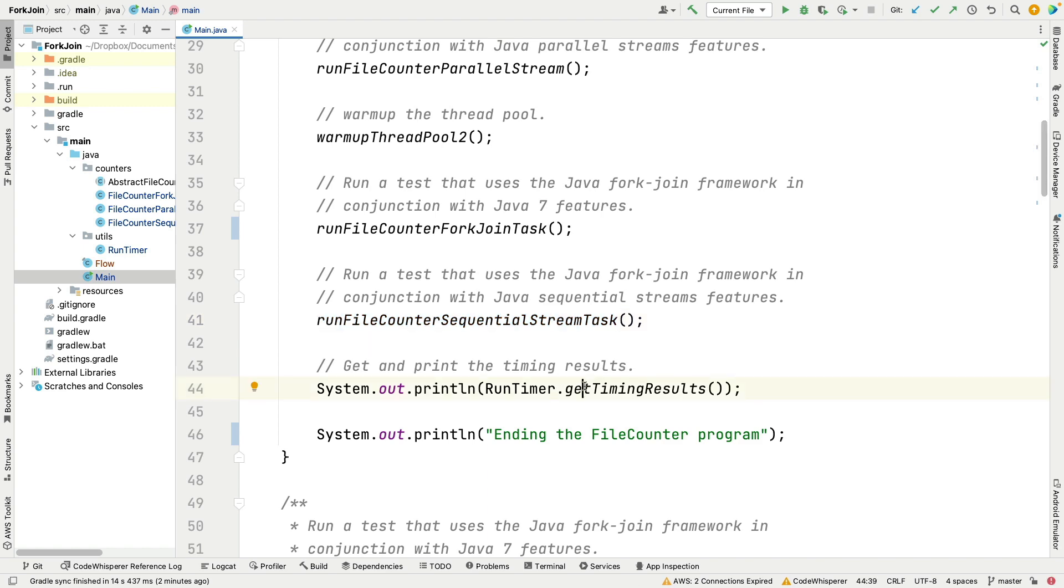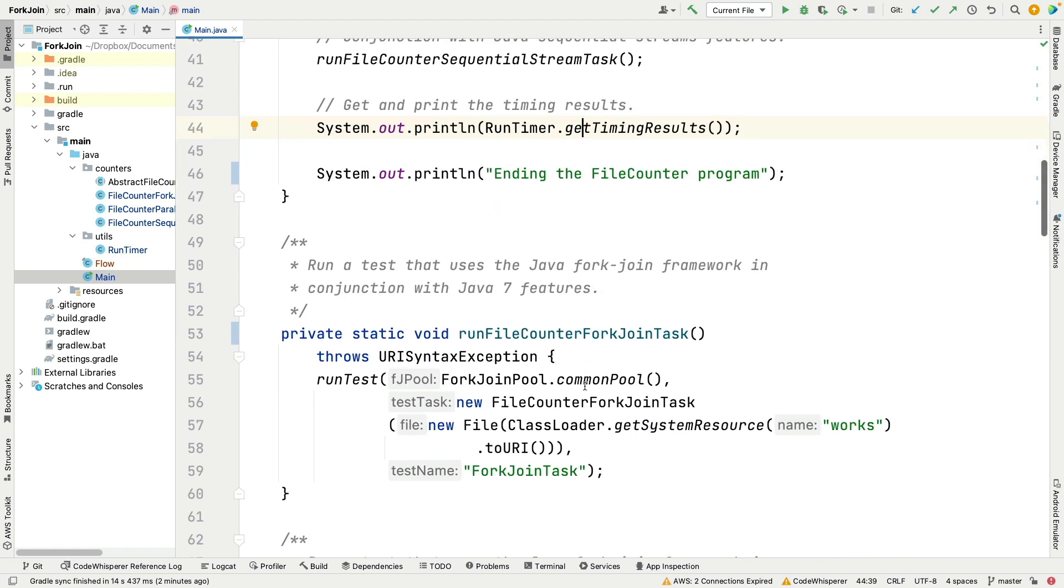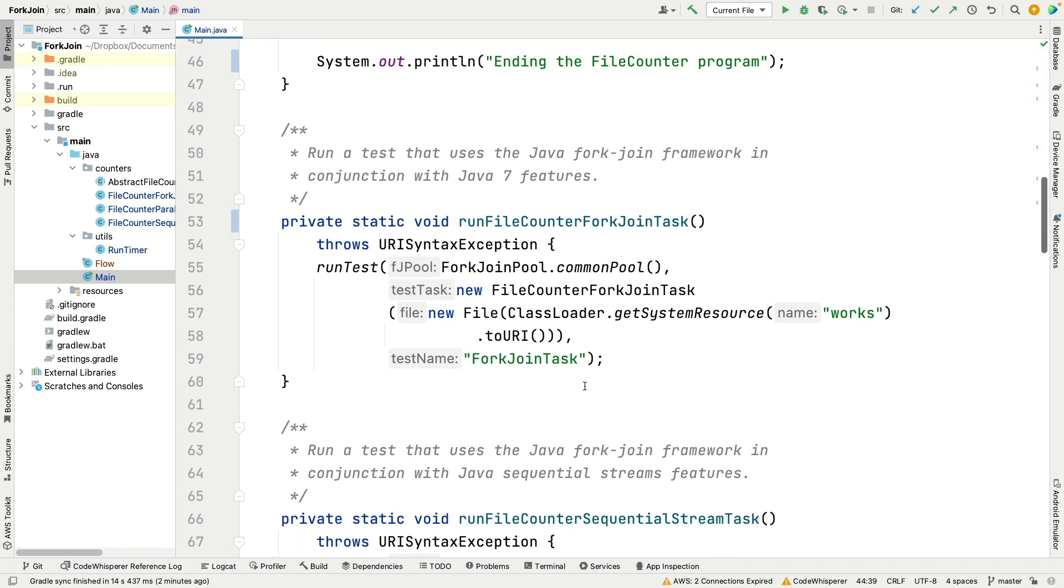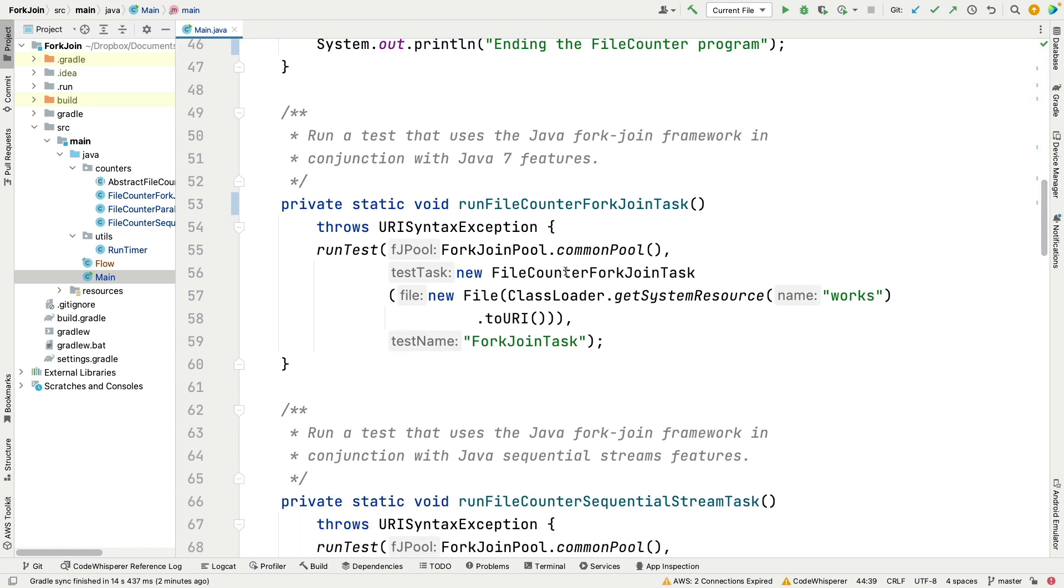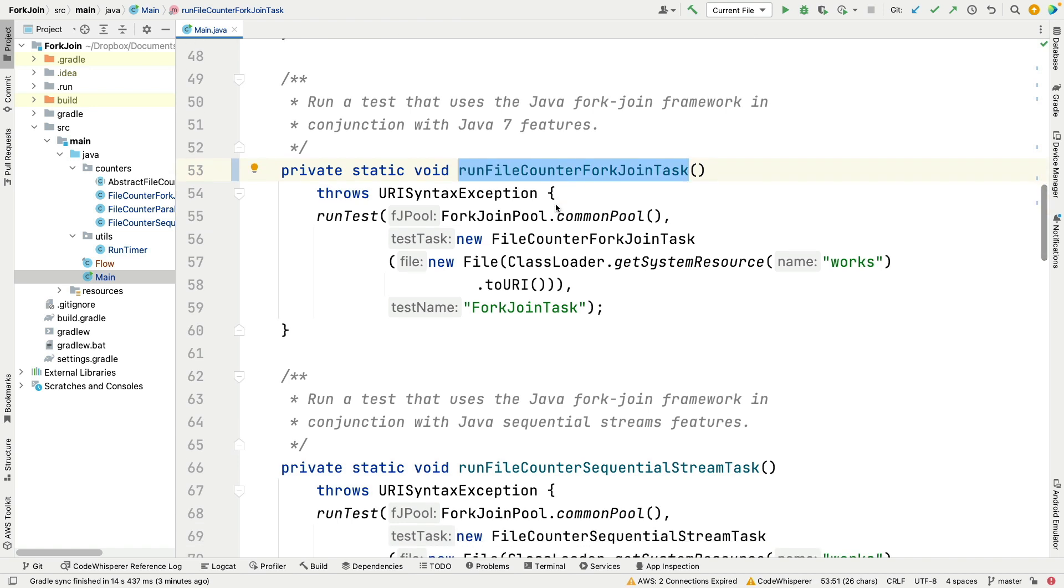I'll show you how we time stuff in just a second. Let's take a quick look at these different methods. Here's the one that uses the Java fork-join framework with the good old fashioned object-oriented Java 7 features. You can see what it does here is it calls a helper method called run test which times things. It gives a new Java common pool, takes the Java common pool and makes a file counter fork-join task that uses the Java 7 object-oriented fork-join pool features.